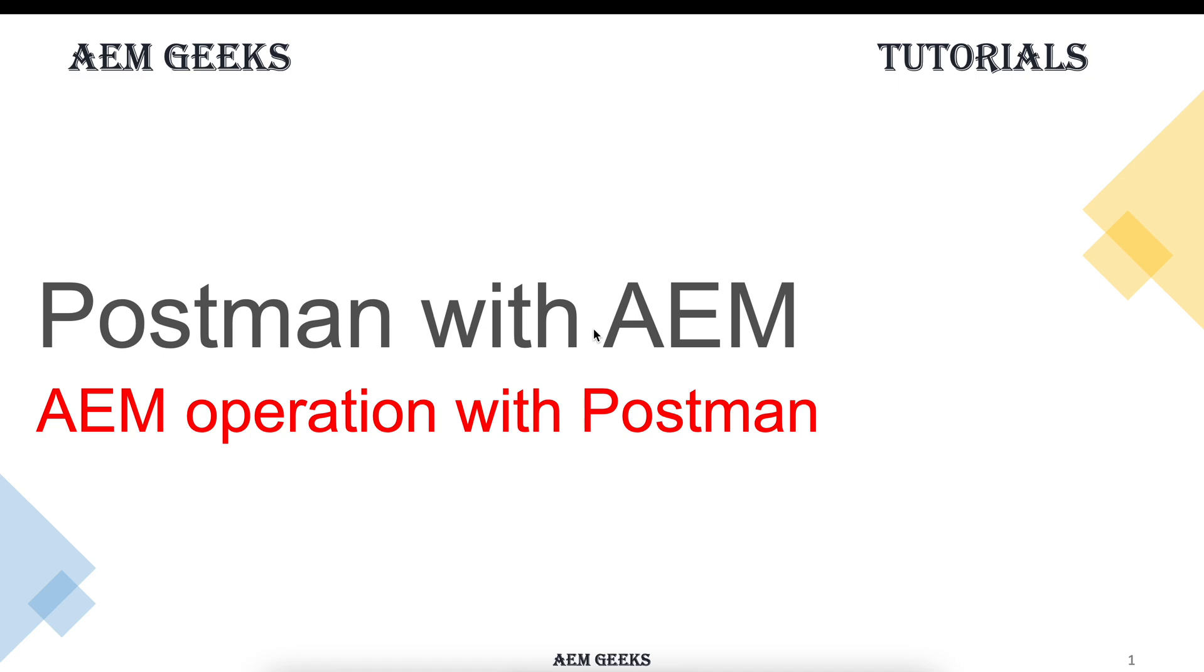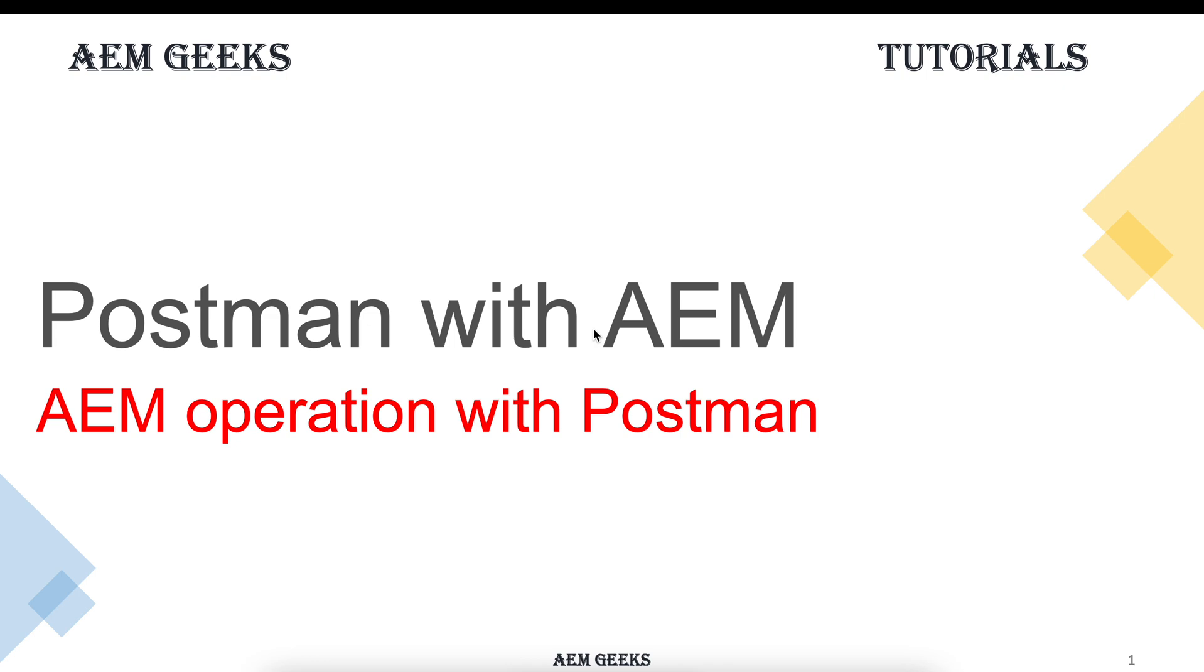In this tutorial, I'll talk about how to perform AEM operation with POSTMAN. POSTMAN is a very powerful tool for API testing. As I told you in the last tutorial, how to perform operations using CURL, the same thing you can perform with POSTMAN. POSTMAN is so powerful, it supports multiple protocols. Since AEM supports RESTful, you can perform those operations through making REST calls from POSTMAN.